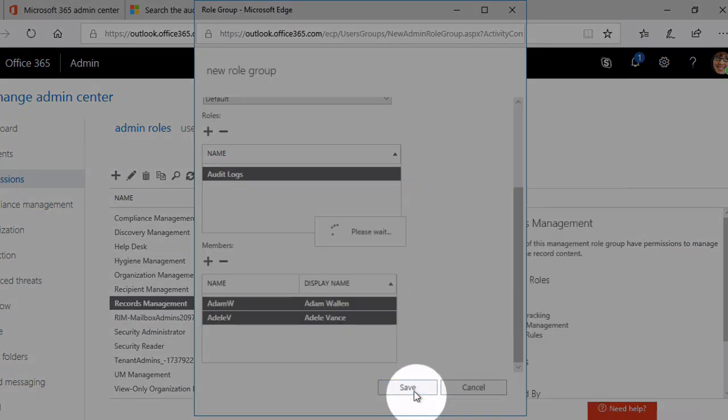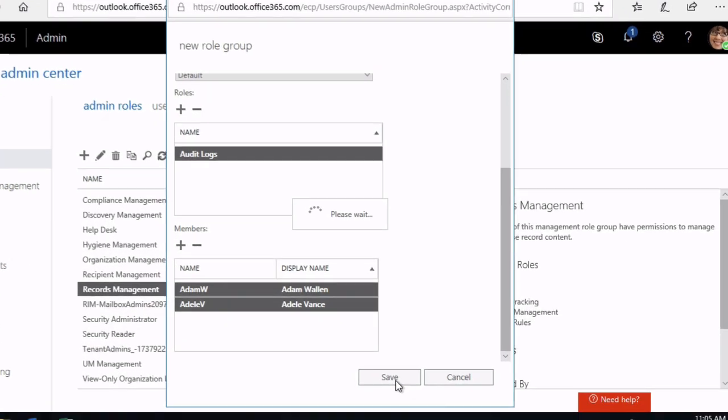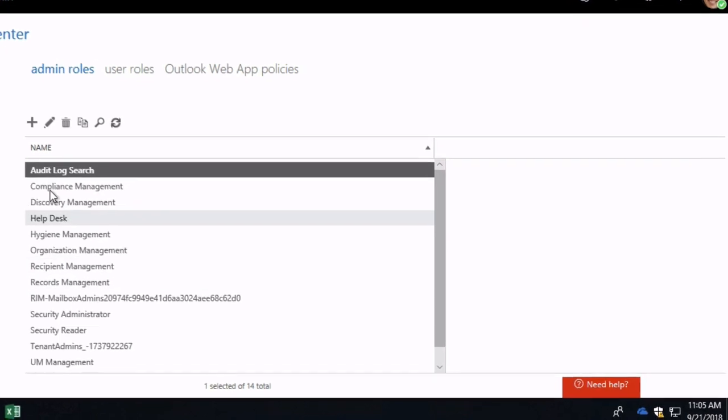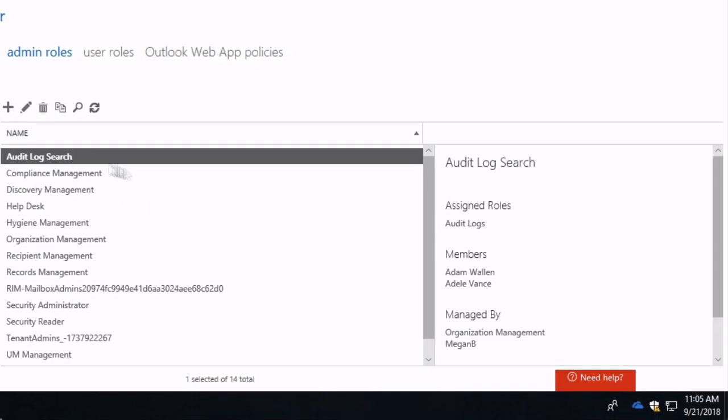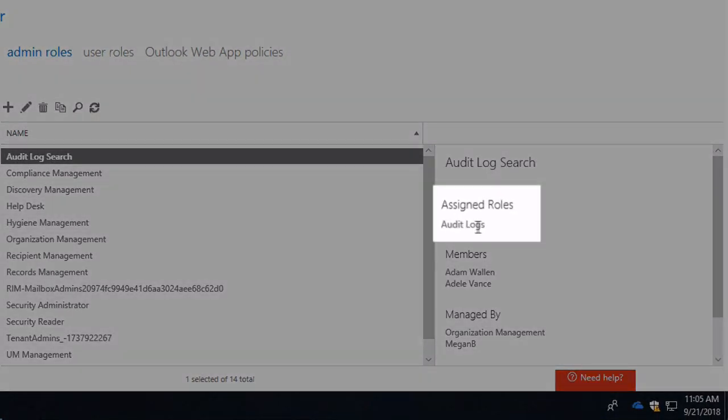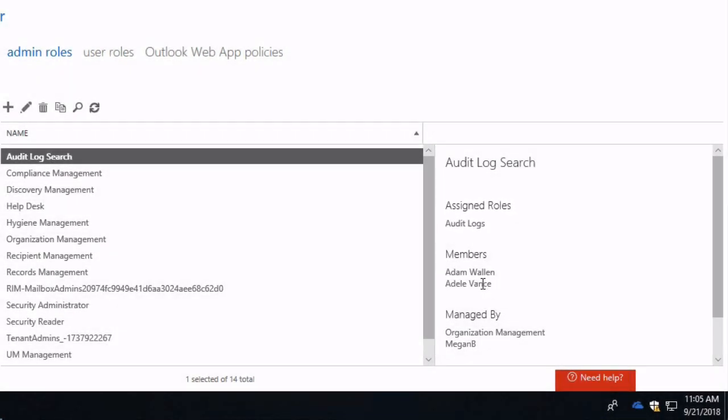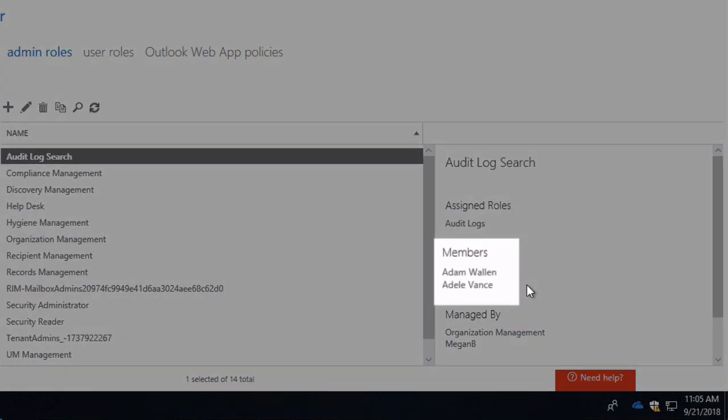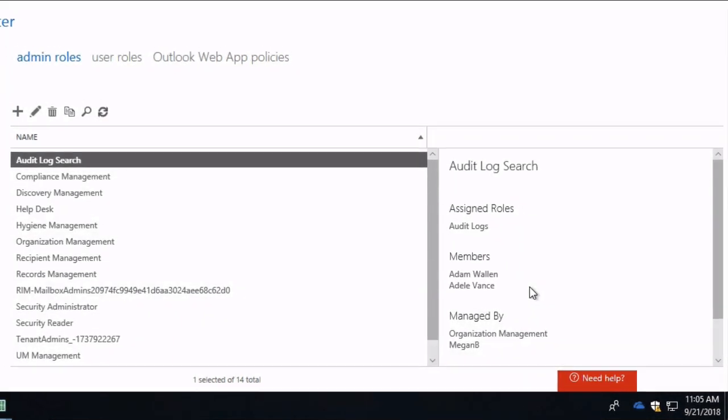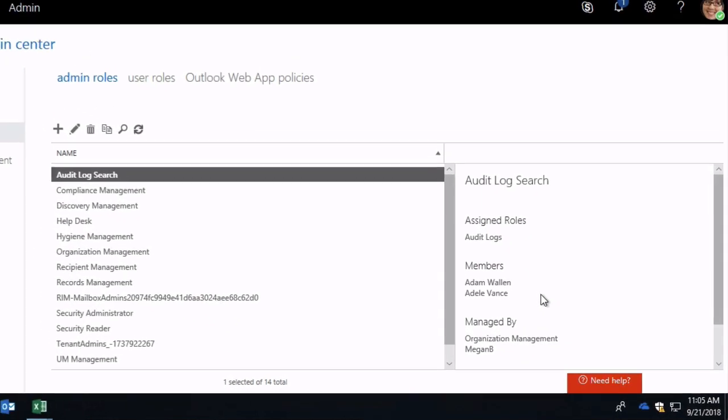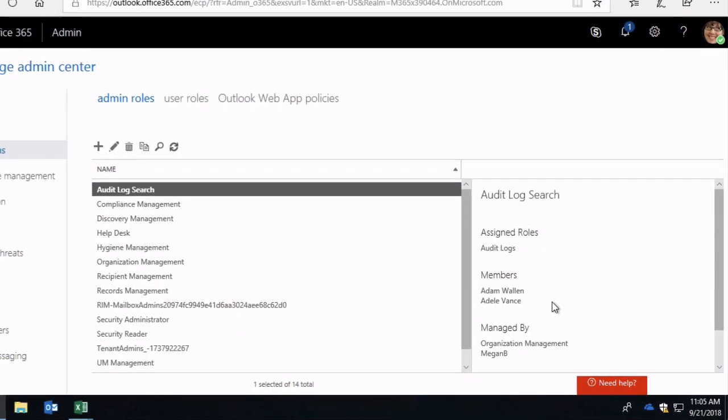So now I've got a new role group called audit log search. It's got the audit logs role which is what I need and it's got my members. So now I've done all I need to do on the Exchange side and I can go back to Security Compliance Centre.